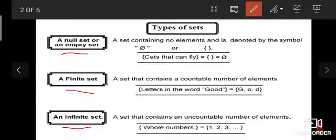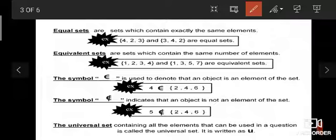The word 'good' is G, O, O, D, but inside the brackets it will be G, O, D — only one O, because when letters or elements are repeated, we write them once. The third type is the infinite set. For example, the whole numbers: one, two, three, four, and so on. These are the three types of sets we must know.